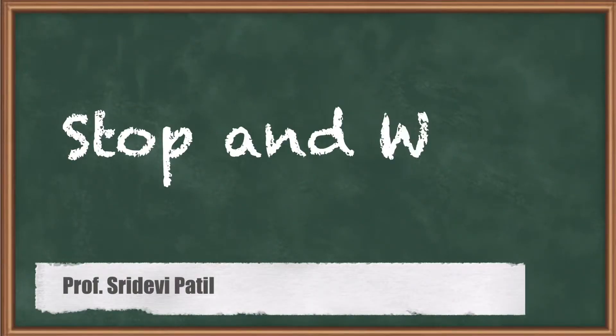Dear friends, today we are going to study stop and wait protocol in data link layer.